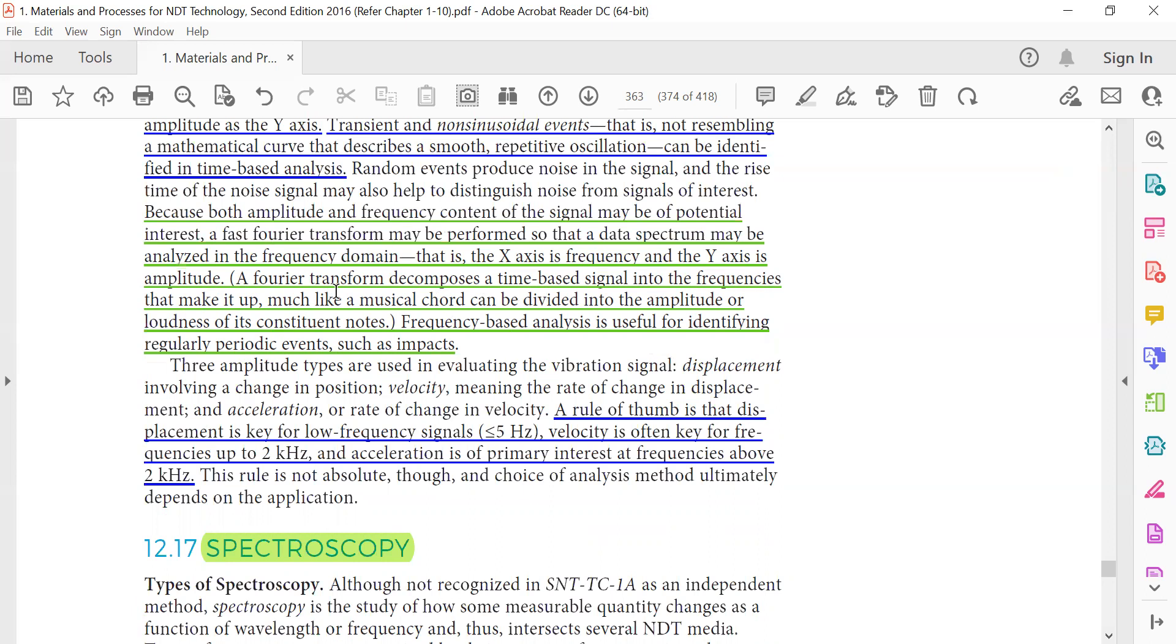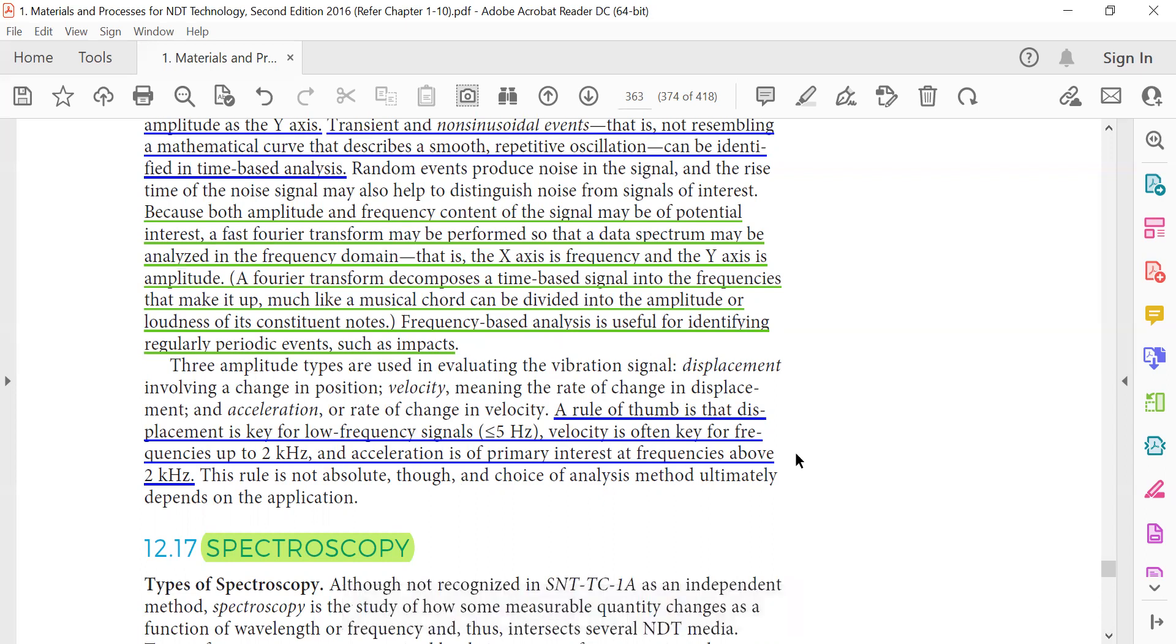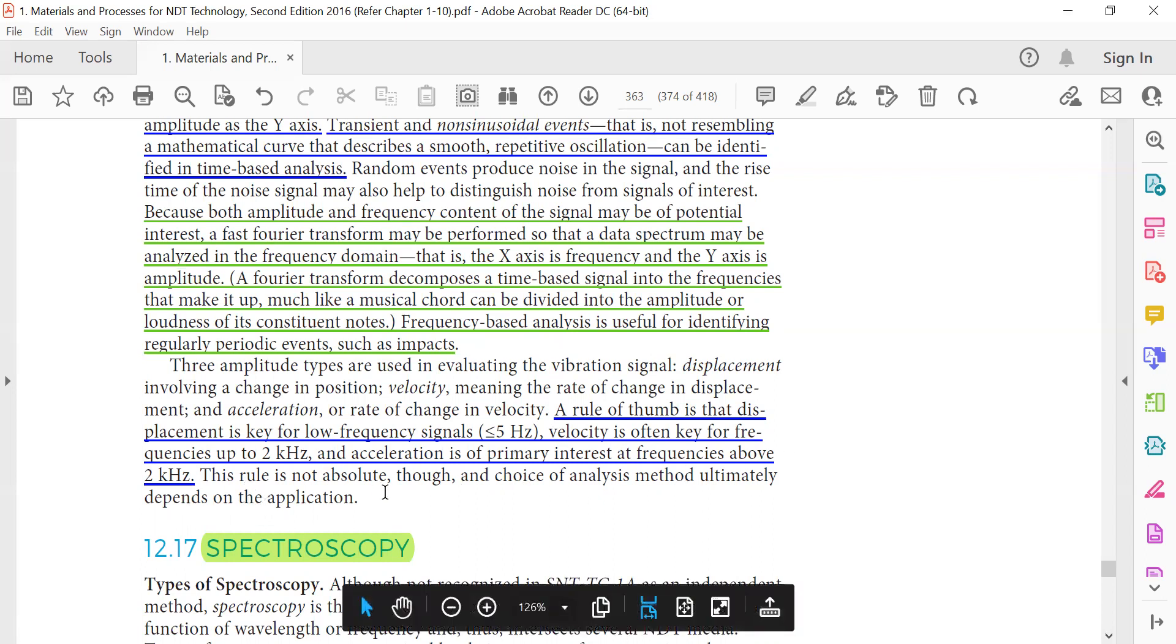Much like a musical chord can be divided into amplitude or loudness of its constituent notes, frequency-based analysis is useful for identifying regular periodic events such as impacts. The rule of thumb is that displacement is the key for low frequency signals less than or equal to 5 hertz. Velocity is the key for frequencies up to 2 kilohertz, and acceleration is the primary interest at frequencies above 2 kilohertz. This rule is not absolute though, and the choice of analysis method ultimately depends on the application.